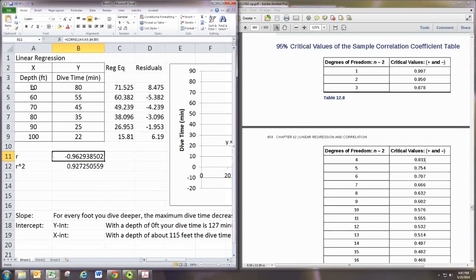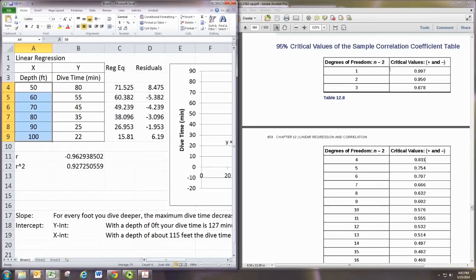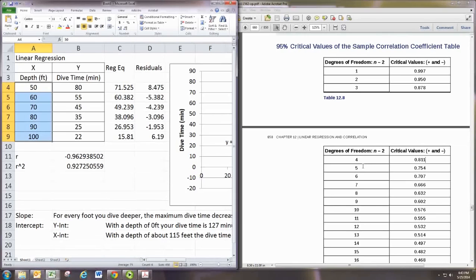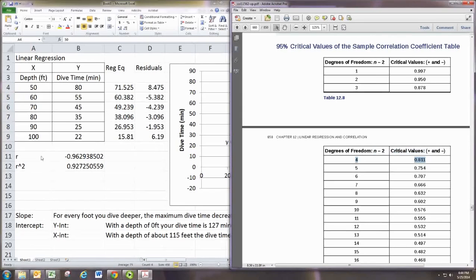we have six rows, right? Six pairs of numbers. So the degrees of freedom will be two less than that. And so we would take n minus two to be four. And our critical value is 0.811.